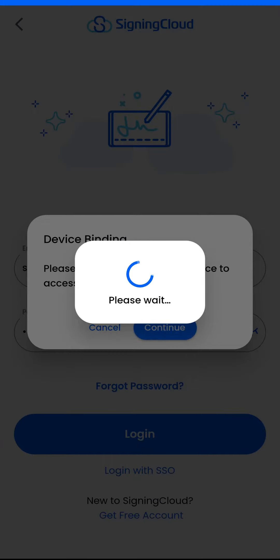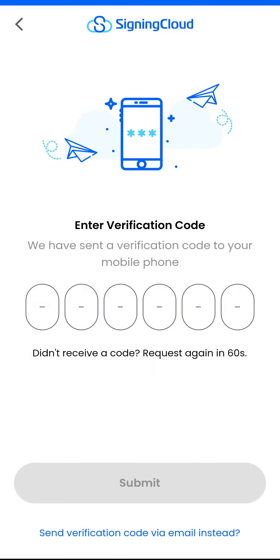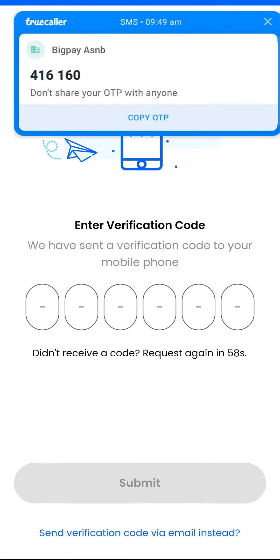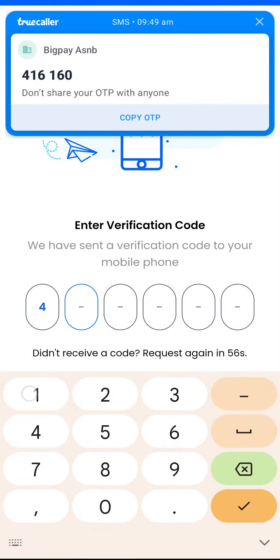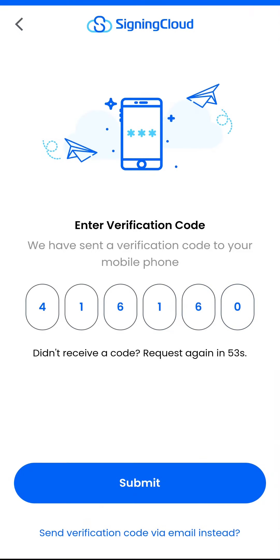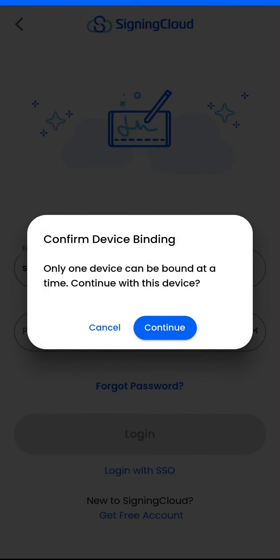Enter the SMS OTP received on your mobile device. If you have trouble receiving the SMS OTP, wait 60 seconds or request the verification code via email. Input the received OTP code and tap submit to confirm the new device binding.